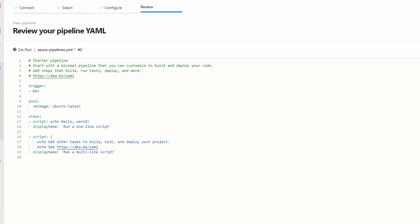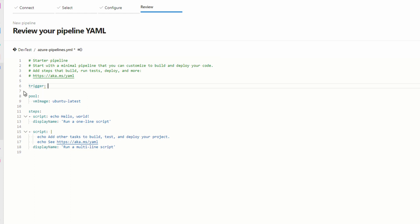Let's make a couple changes right away. First, I don't want the pipeline to run every time I commit a change in this demonstration. To prevent that, remove the dash dev under trigger and specify none right after trigger. We'll remove dev and add none. This is optional. Some environments may want to run a build every time there's a commit. For this example, I want to control when it happens. Next, remove steps and everything below it.